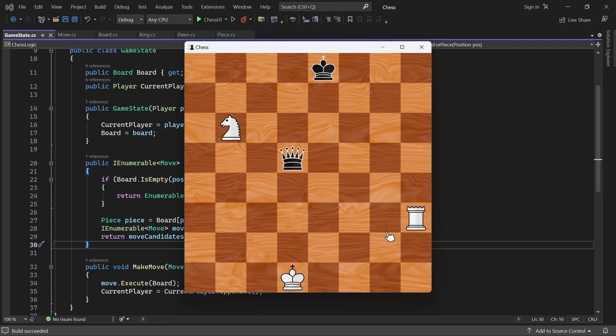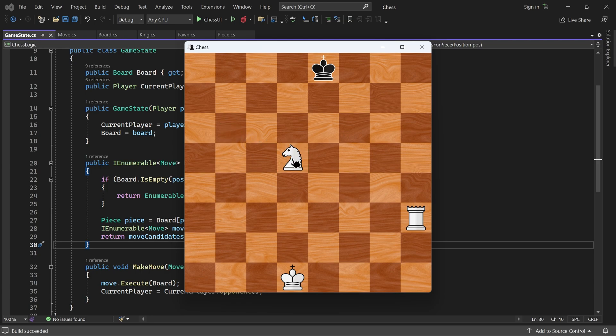For the Rook, the only legal move places it between the Black Queen and the White King. And for the Knight, the only legal move captures the Black Queen. Awesome.